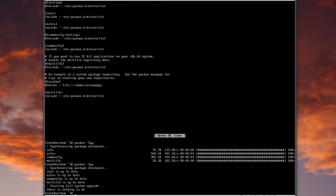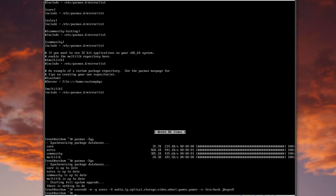The next item is to create a user and make them a sudoer. You can continue to just use root if you want, but I prefer sudo. I'll use: useradd -m -g users, and then -G audio,lp,optical,storage,video,wheel,games,power — those are the most common groups you'll want — then -s /bin/bash and your username, in my case jkey0. Then set a password with passwd jkey0.